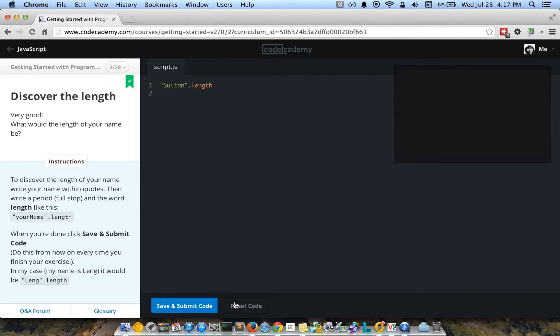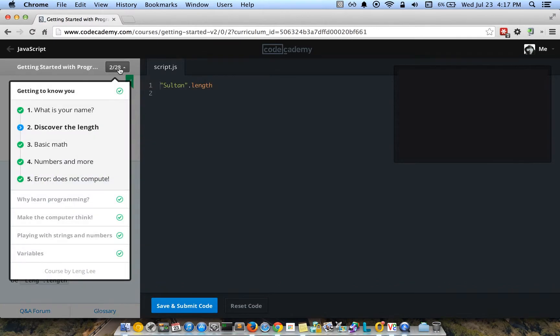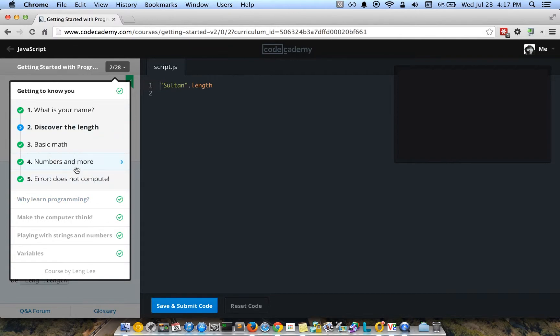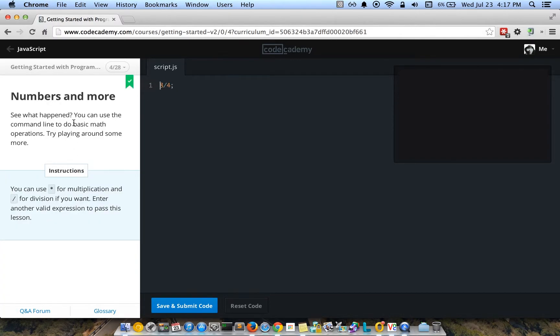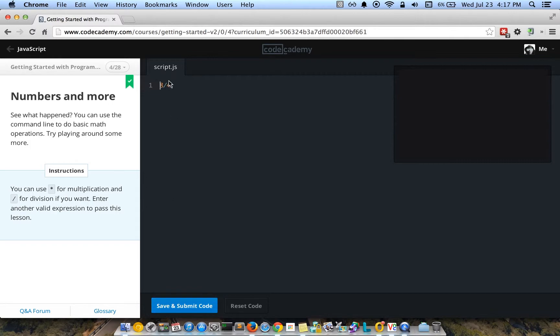Basically, you have all of these lessons in here, and I think you can skip around to other ones. So if I wanted to skip ahead and do numbers and more, it basically explains what's going on. It says you can use the asterisk for multiplication and slash for division.